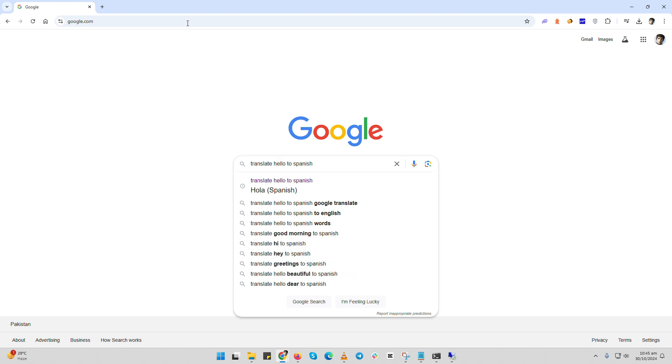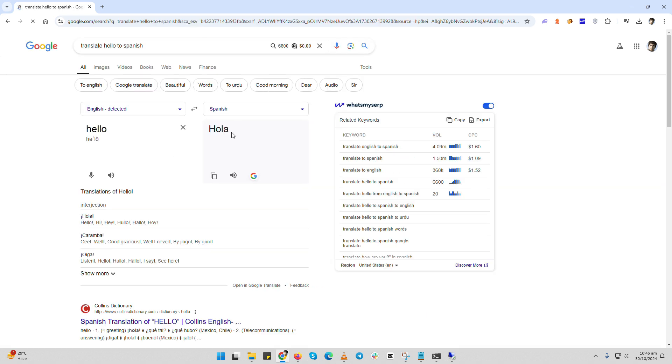As you can see, Google gives you the translation right away. In this case, hello is translated to hola. You can even change the target language using the drop-down menu if you want to translate to a different language.